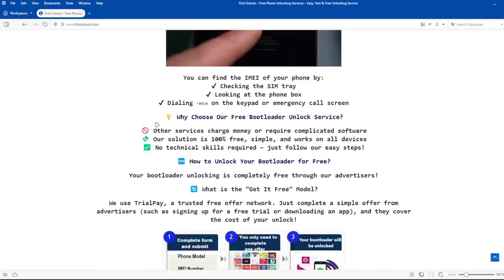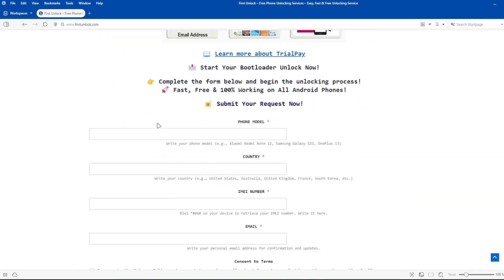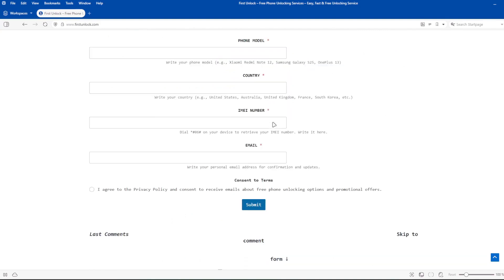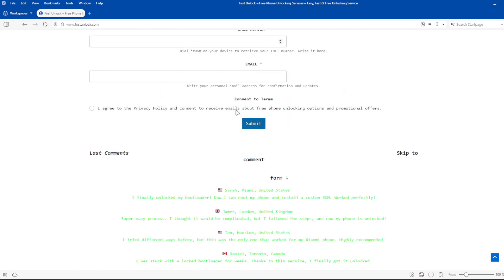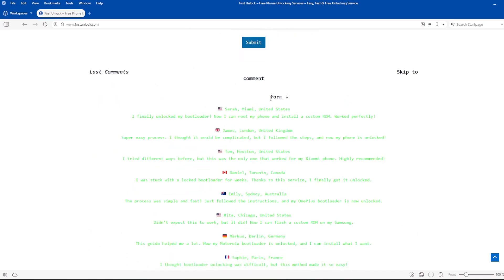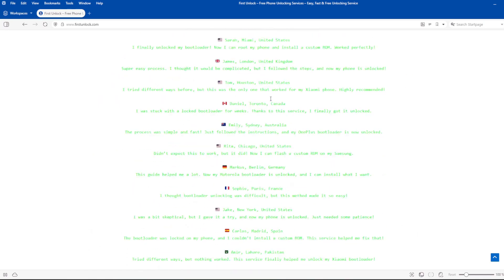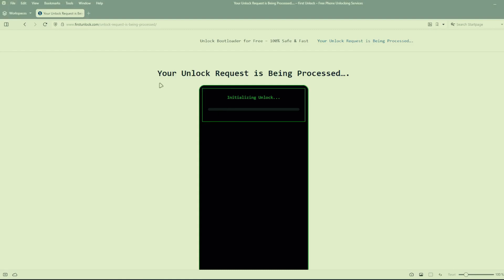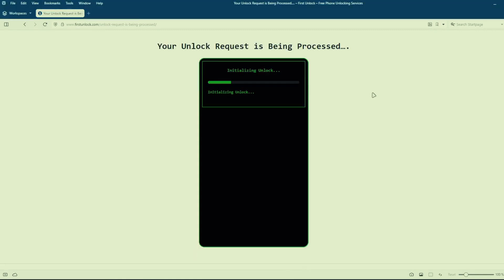Next, complete a short form on the website, including your phone's exact model, IMEI number, and a valid email address. After submitting these details, follow the simple instructions provided on the website. Once you've completed these steps, the unlocking process will begin automatically.